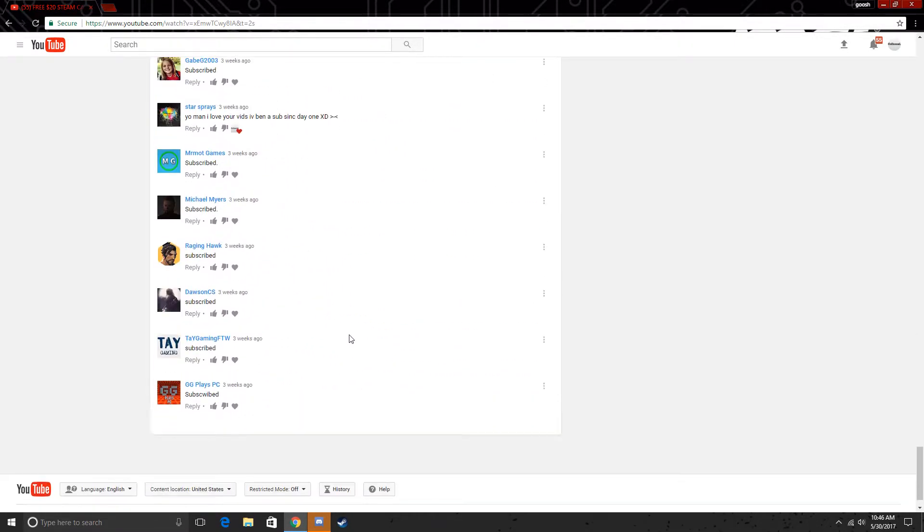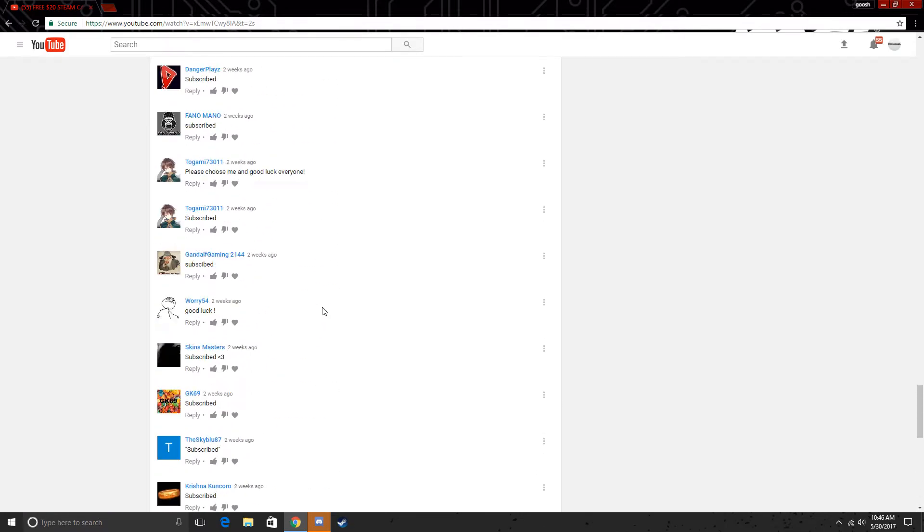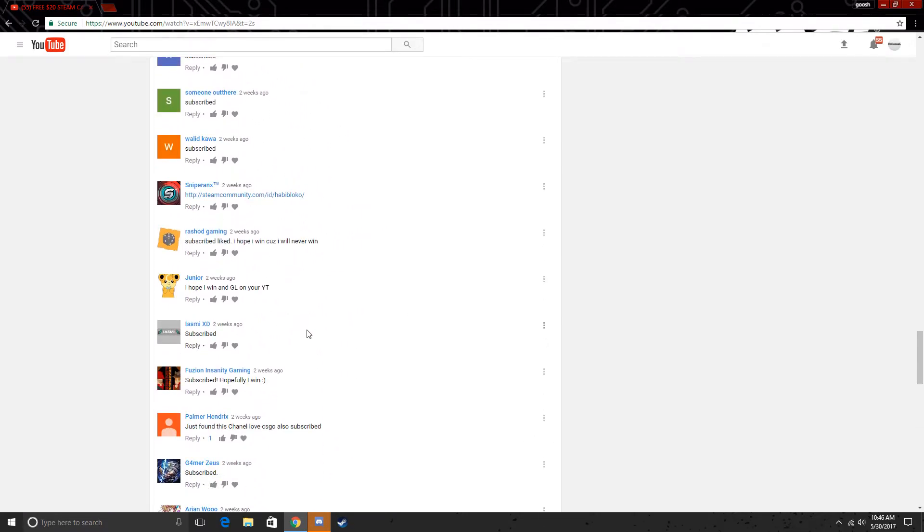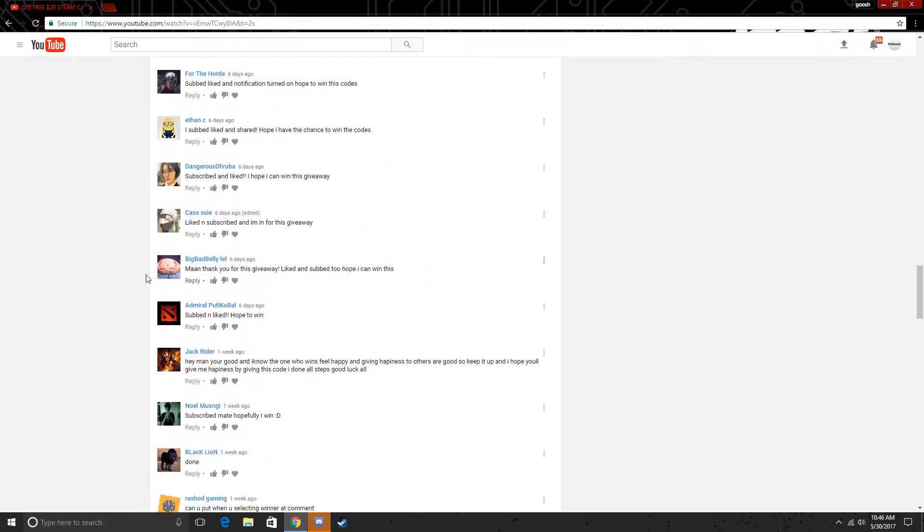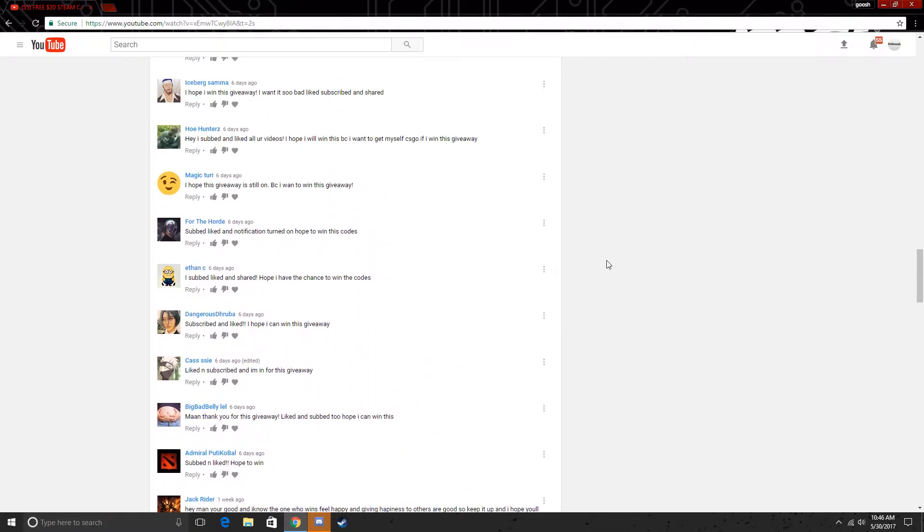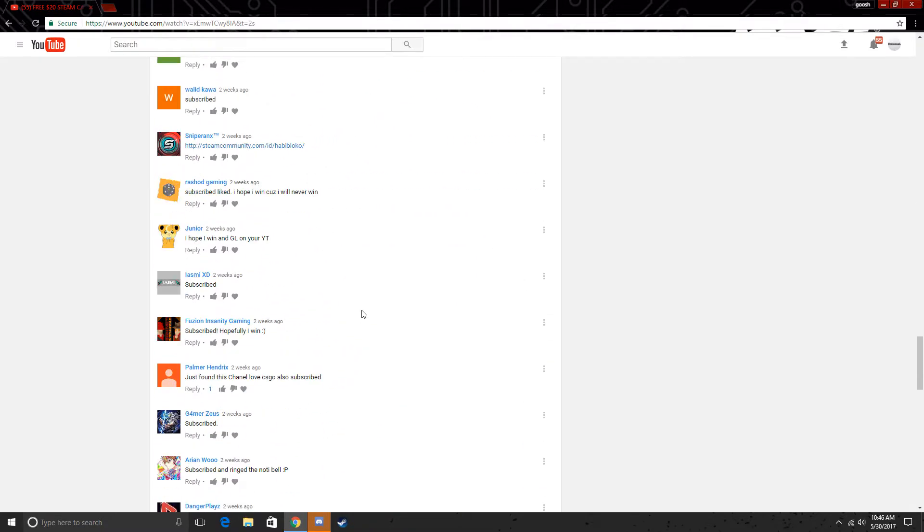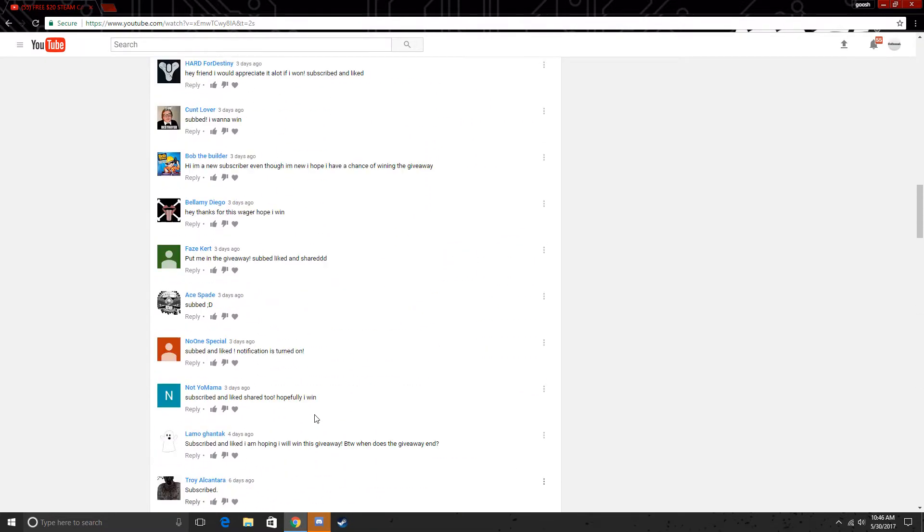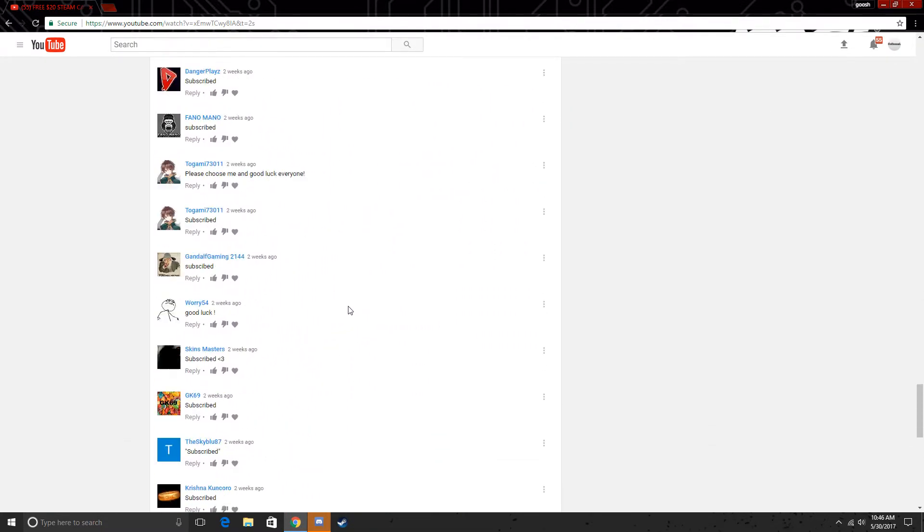So what I'm going to do is I'm going to go through, I'm just going to pick a random, probably like a random comment, and I'm just going to choose it. I don't have any other way, I can't think of anything else, so I'm going to do this, choose a random comment, and we're just going to go through.